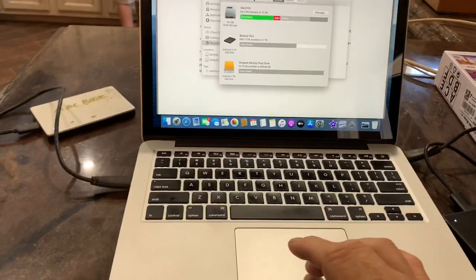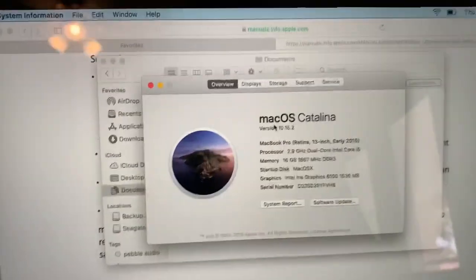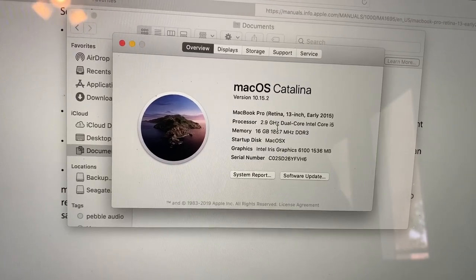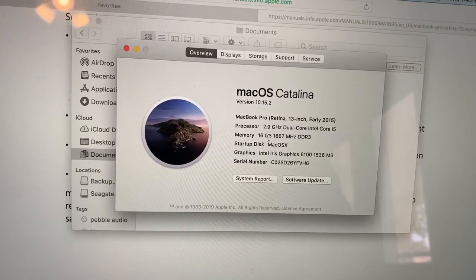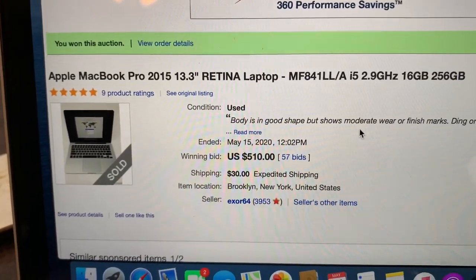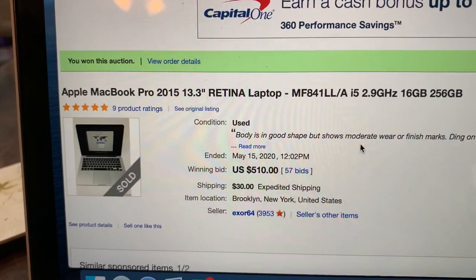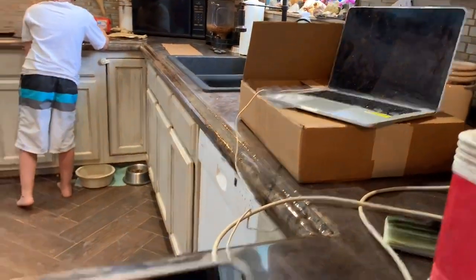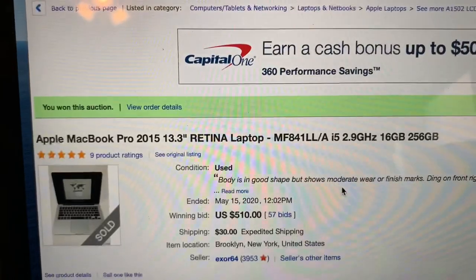I've got my new computer and I sat down to start editing a video and ran into a bit of a problem. I have a new MacBook Pro — well, it's pre-owned. Here's the overview: it says 2.9 gigahertz dual-core Intel Core i5, 16 gig of memory. The listing advertised a 2015 13.3 Retina laptop, 16 gig, 256 — which is twice what my old computer had. My old computer had 8 and 124.